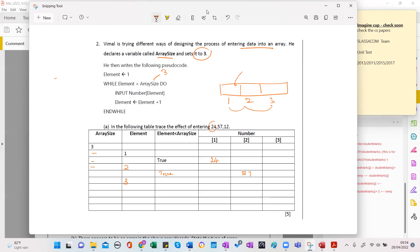Then it goes and checks whether three is less than three — true or false? False. So it exits the loop. This becomes false and exits the loop, so you can see the last number is not added to the array.